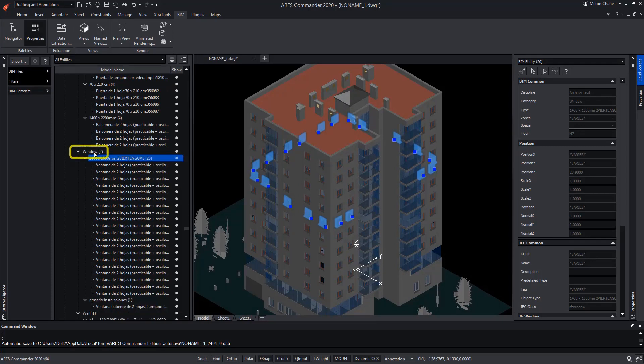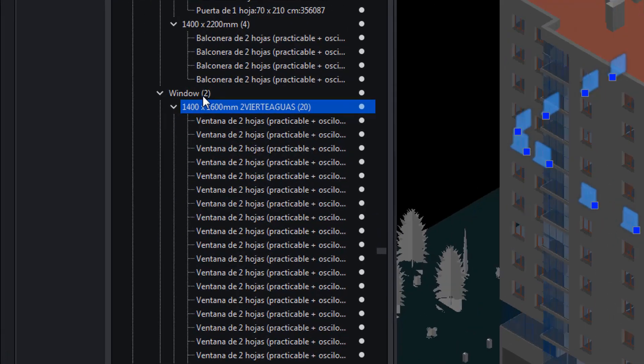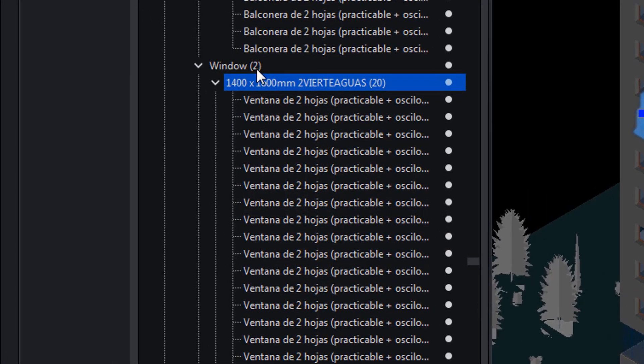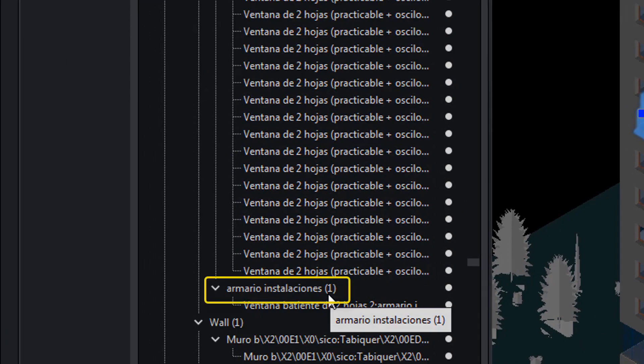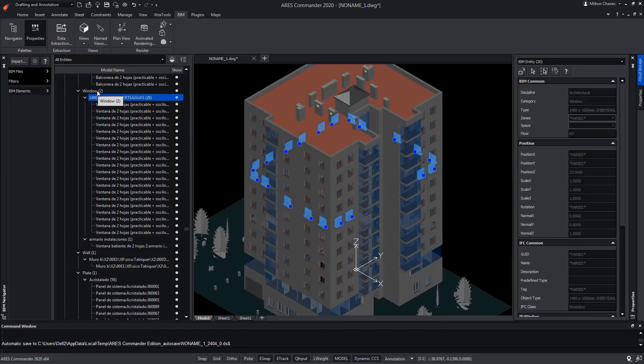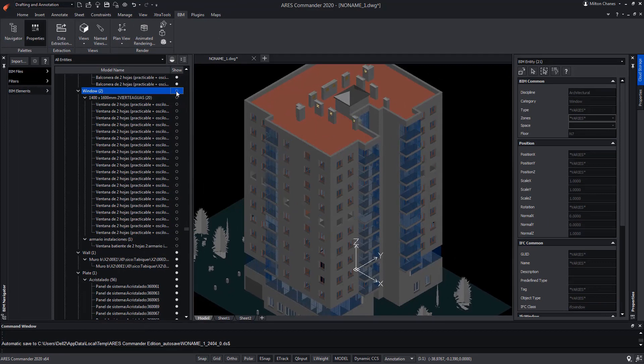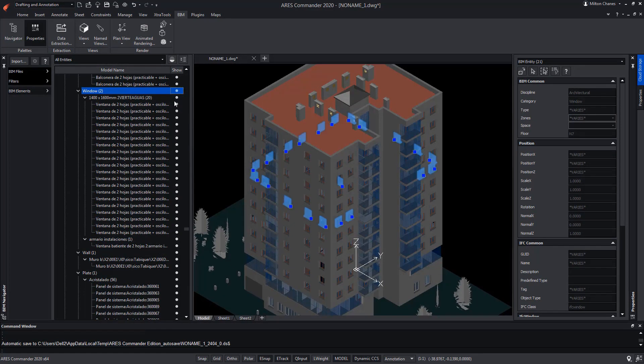In turn, the windows category contains two types. In one, there are 20 and in the other, there is only one. We can select them all and, of course, turn them off if necessary.